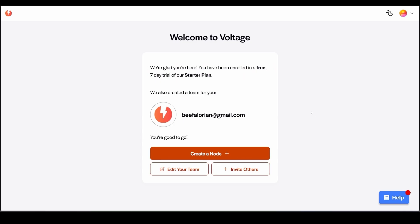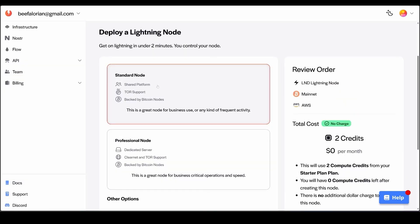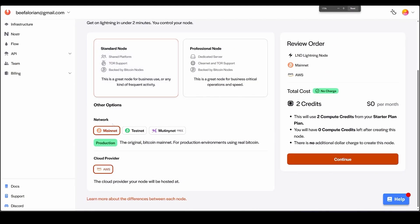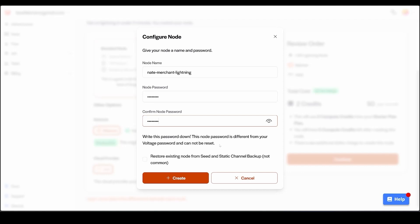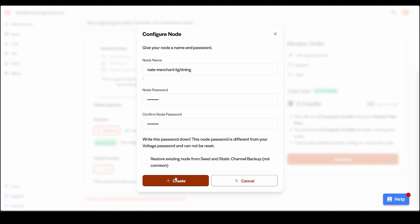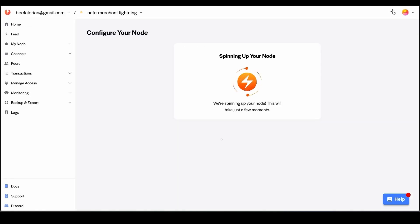After you log in for the first time you will see a welcome screen. From here click Create Node and then click Lightning Node. We are going to do the Standard plan — a standard node is great. Make sure that you choose Mainnet and click Continue. On this screen we are going to name our new lightning node — this is a name the entire world will see — and then give our node a password, which is different from our account password. After you are done, click Create.